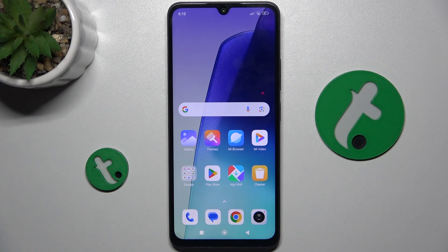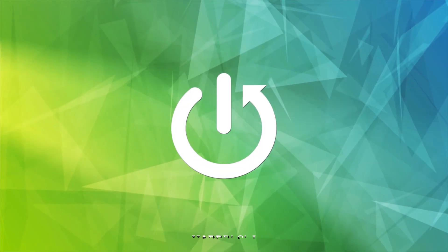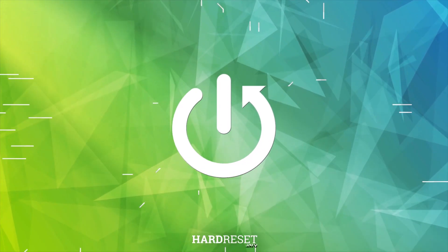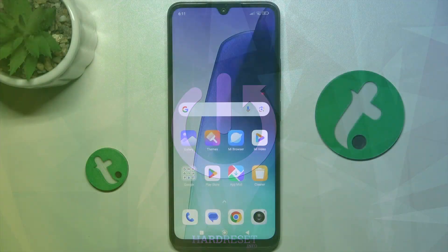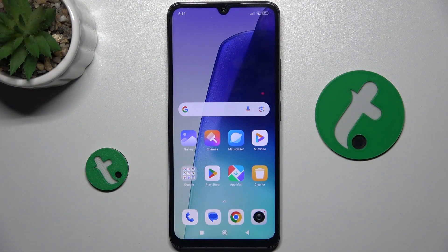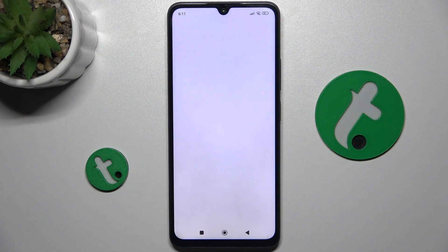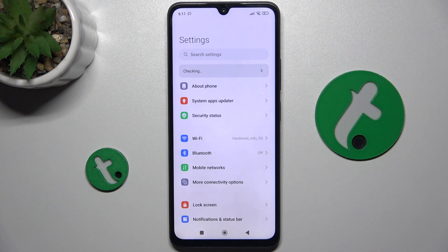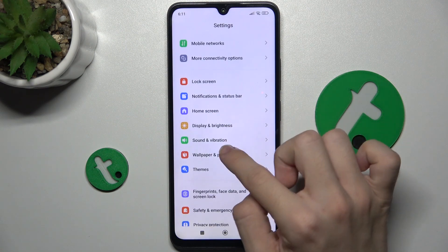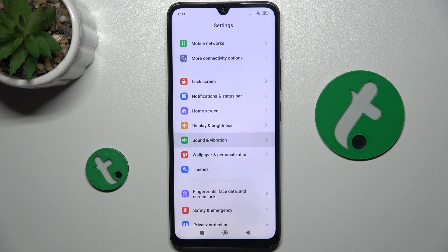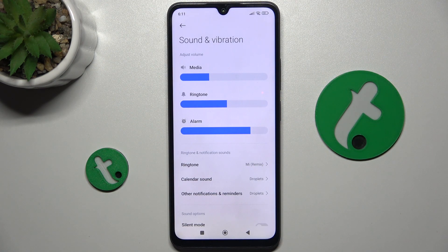Hello, in this video I'm gonna show you how to find and manage sound settings on Redmi 14C. To find sound settings, go to the Settings app, then scroll down to Sound and Vibration, and now I'm gonna get you through all of these settings.